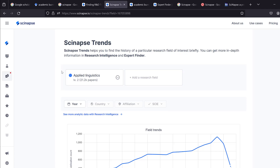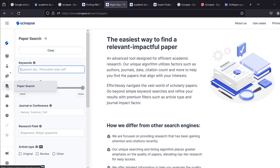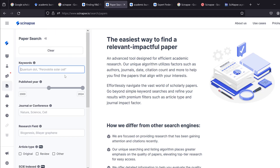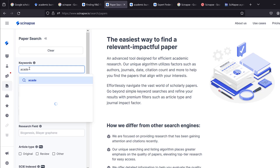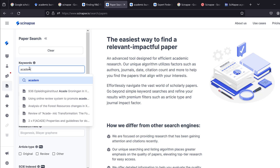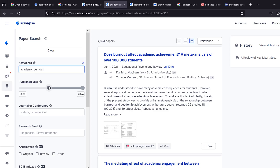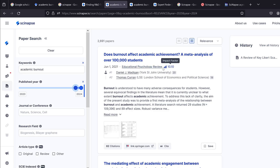These are useful metrics to stay ahead in your field of interest. You can also filter searches using keywords like 'academic burnout' and narrow results by publication year — for example, the last three years. You can also see the impact factor of journals like Educational Psychology Review.